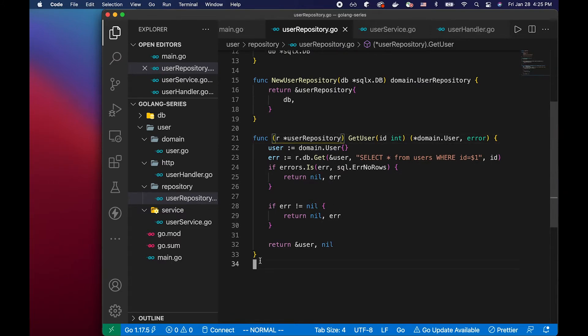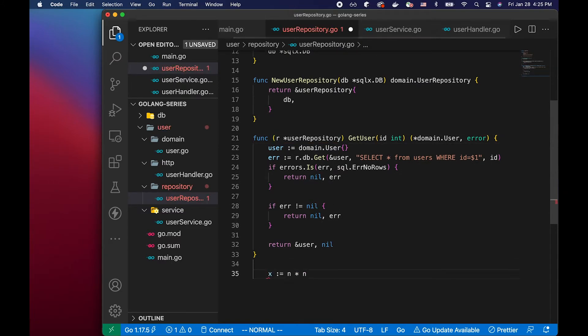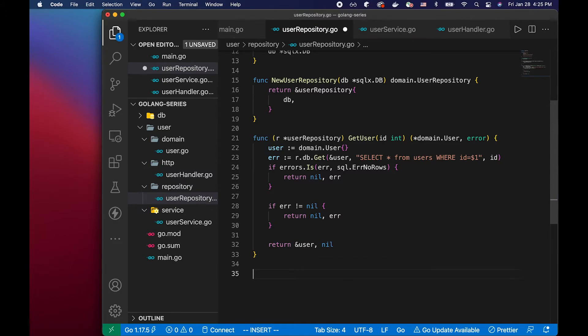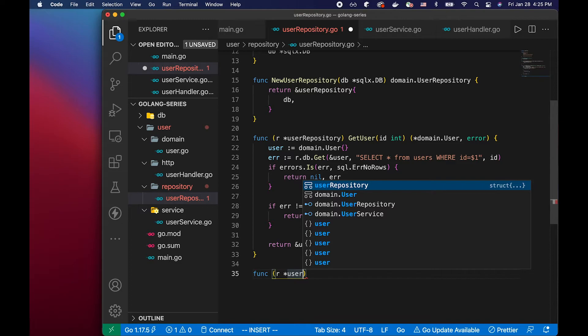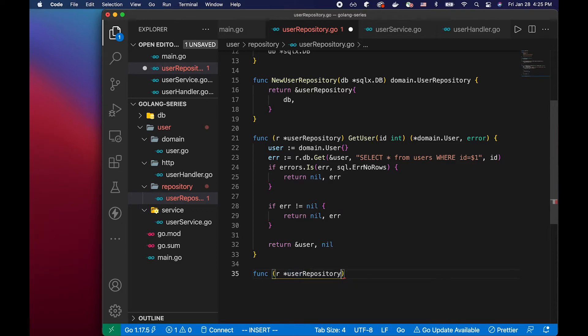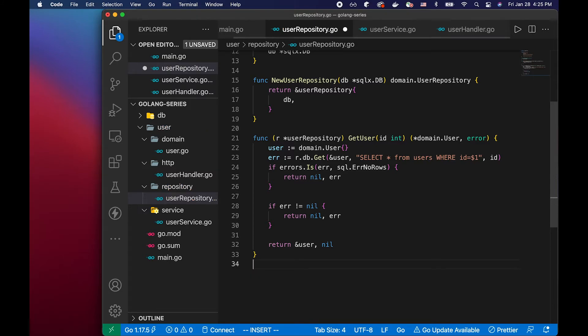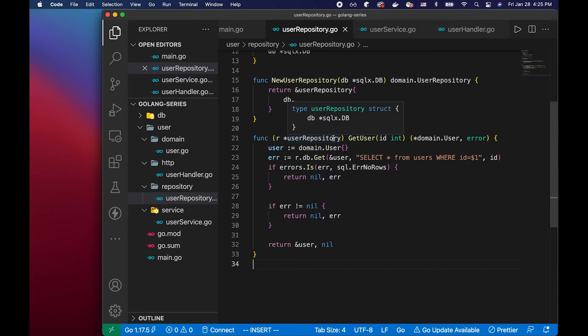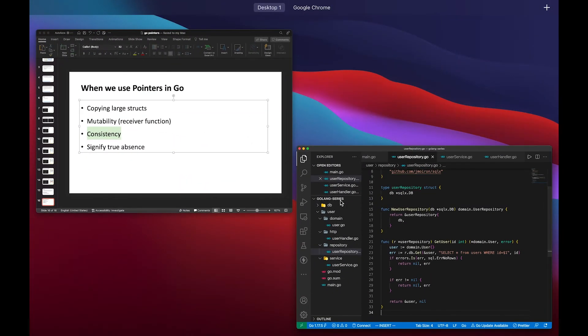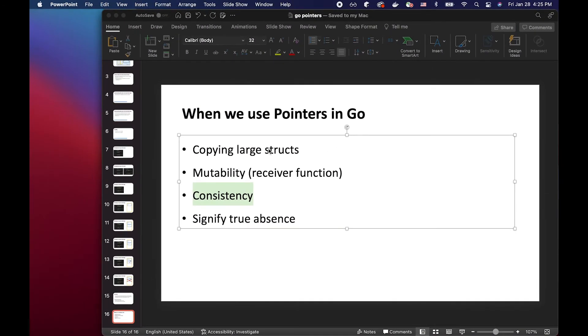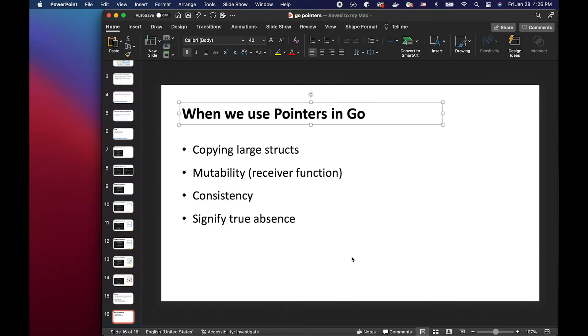Because even if we're not really modifying anything in this function, we might actually have another function that modifies our receiver. So for consistency sake, we would keep all the receiver as pointers. That's just what I've observed. But of course, there's no answer to this, this is really up to your discretion.